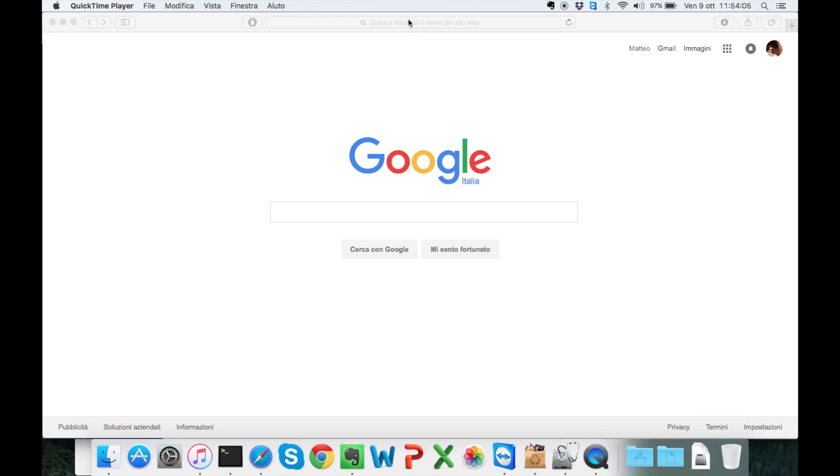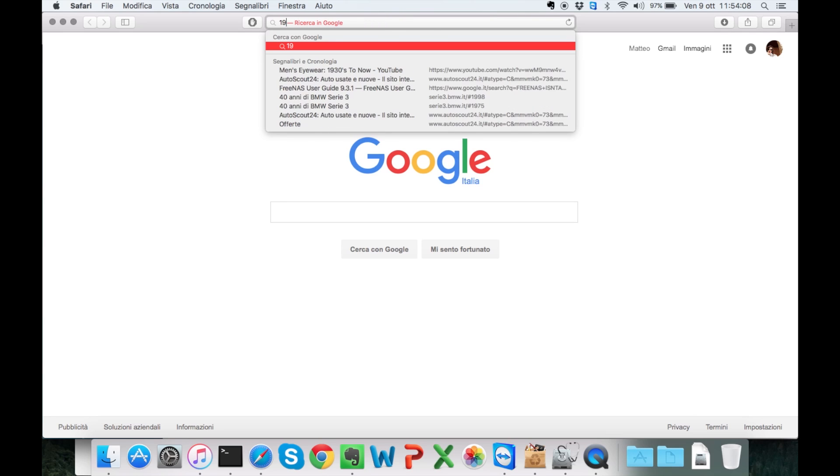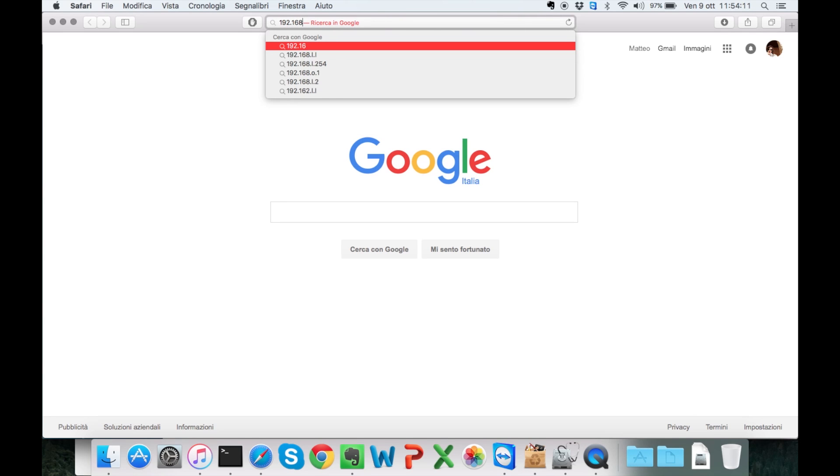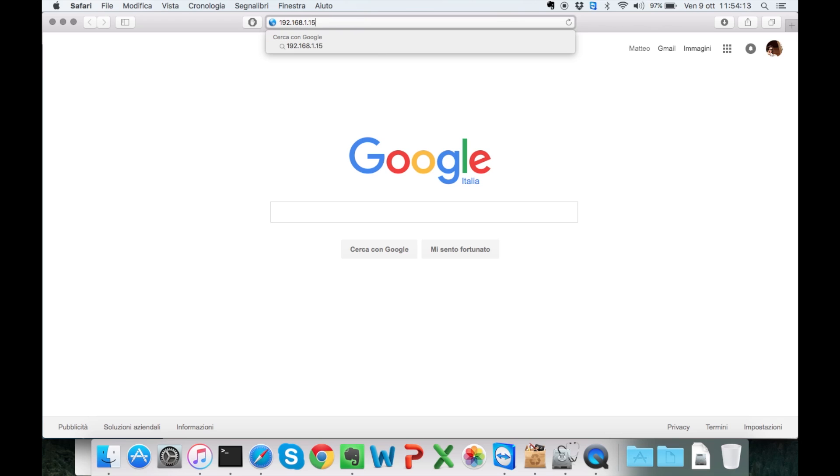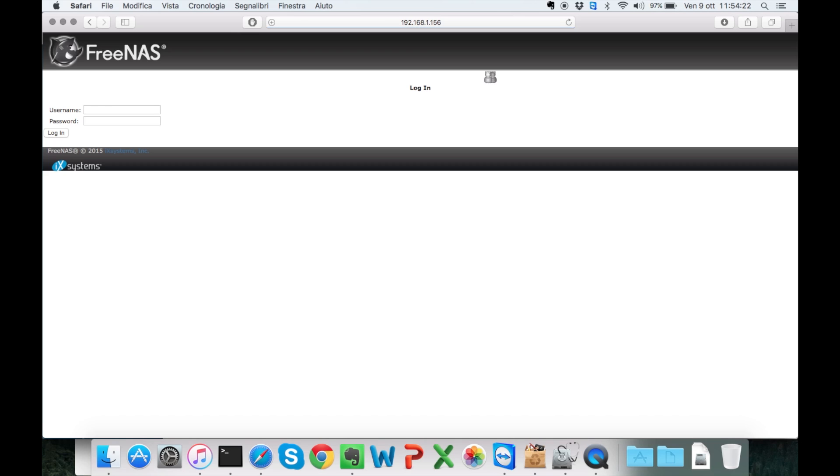And finally, we're going to log in. In a normal computer, typing in the browser the IP address we had written down. We're going to log in with username root and the password we set before.